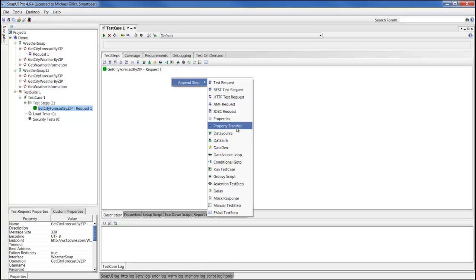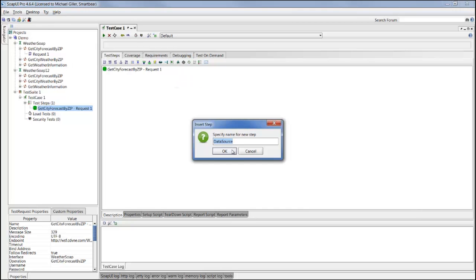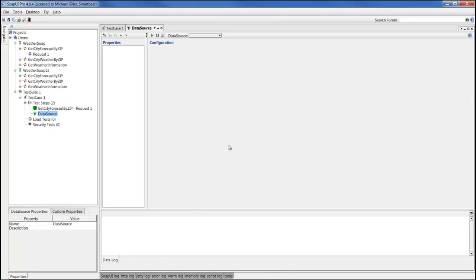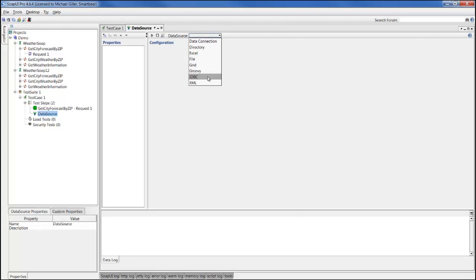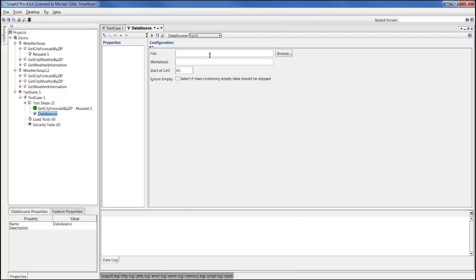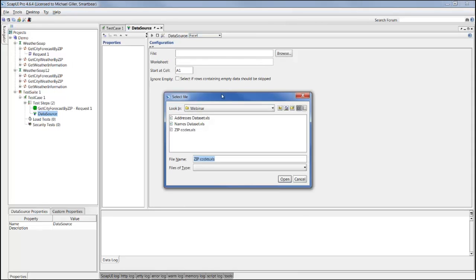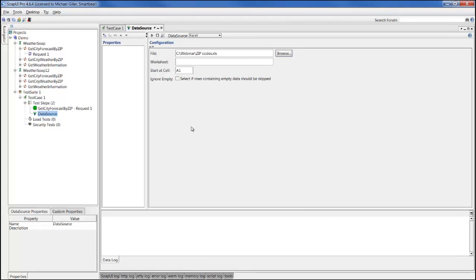We're going to add a different type of step called data source, give it a name, and then we can go to an external data source such as file for CSV or other delimited files, JDBC to add a connection to a database and pull data through a select statement, or in this case we can use an Excel file to look at the data pulled into our test case. I'm going to browse to a local file I've created called zip codes and select that in.